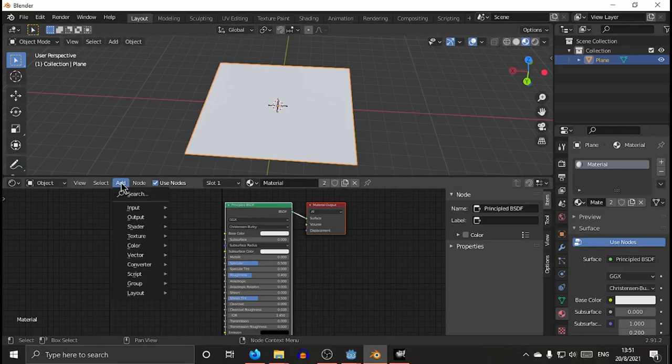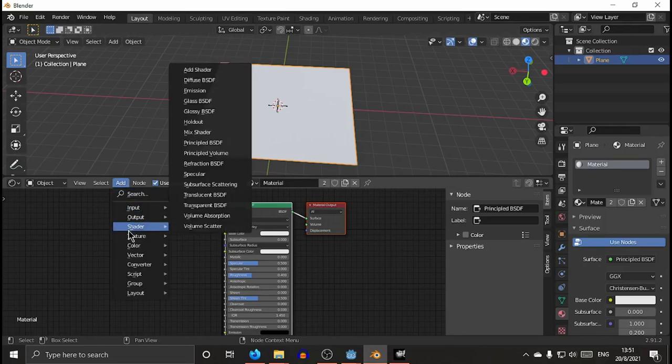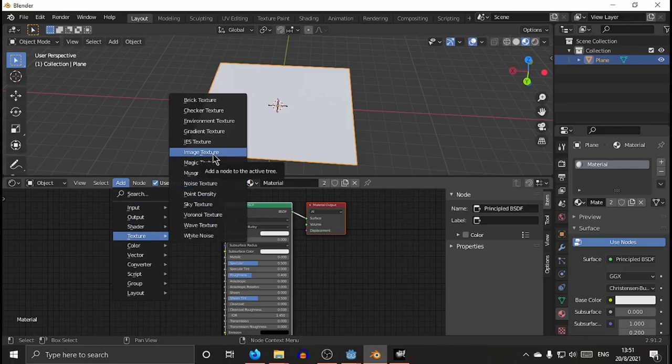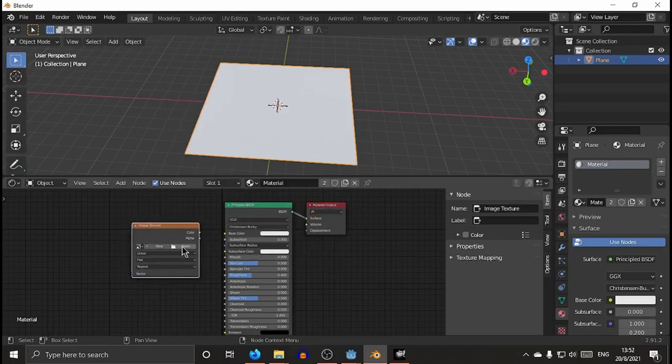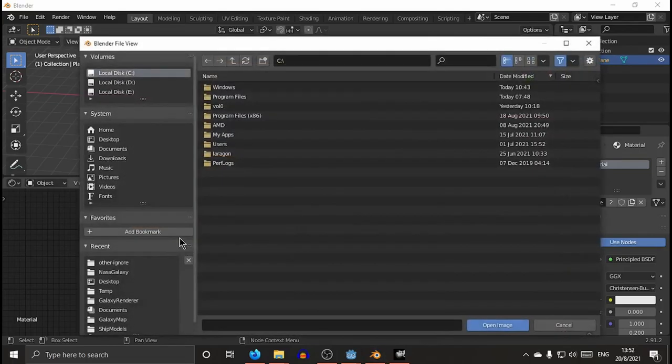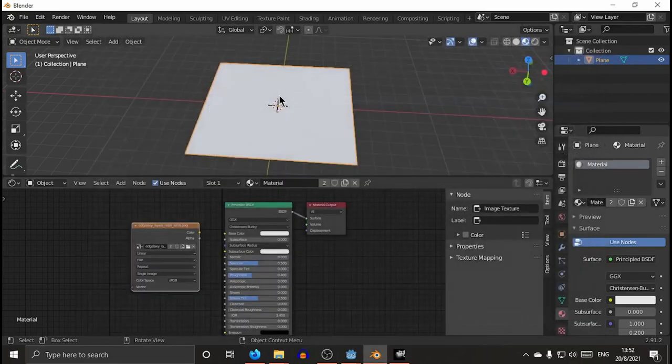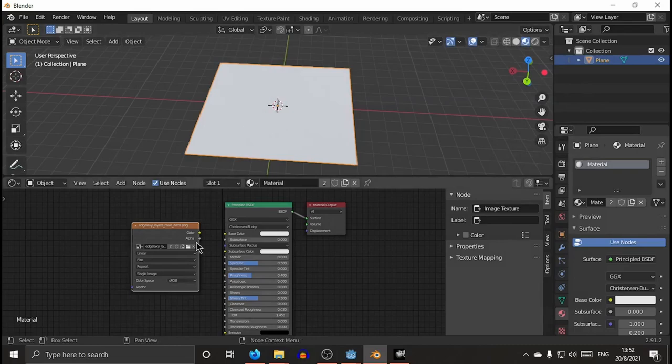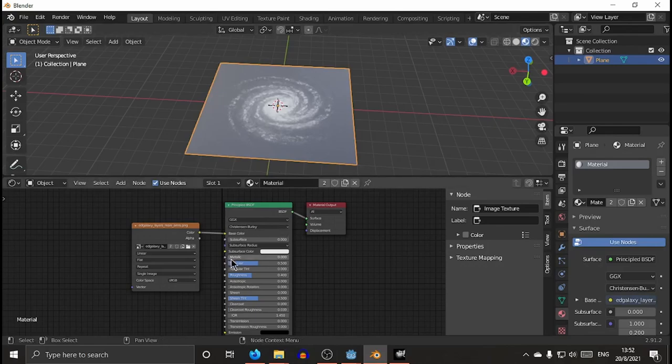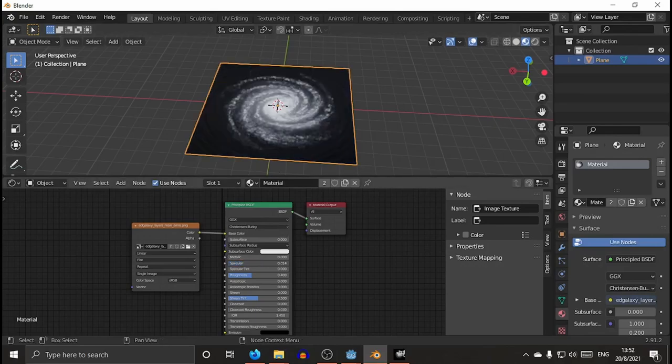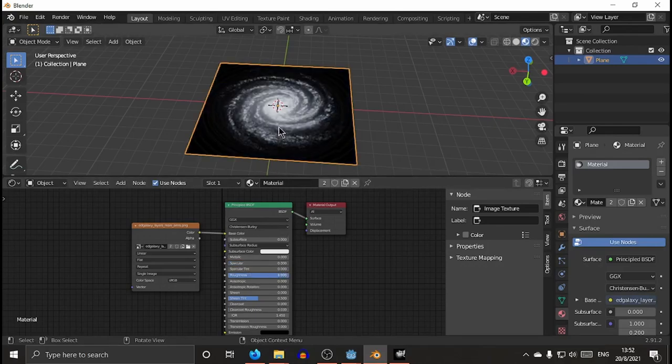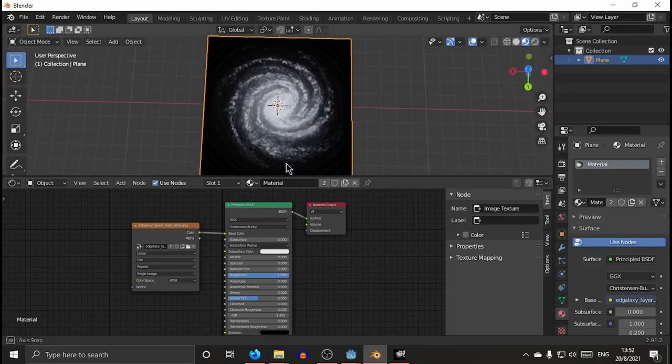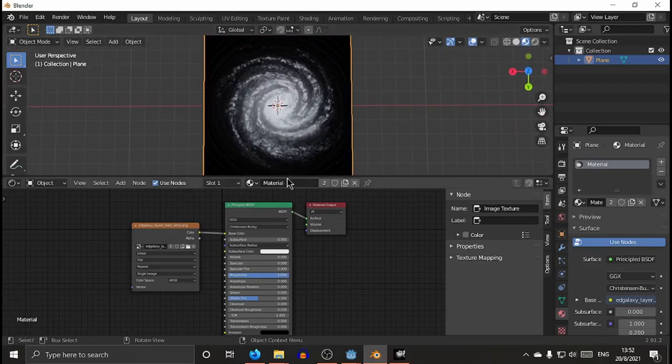And you will see these two nodes that represent the classic material you add, the standard one. Then what you need to add is a texture, just for reference. It's not necessary, but I usually do that. And use the picture you have of the galaxy.